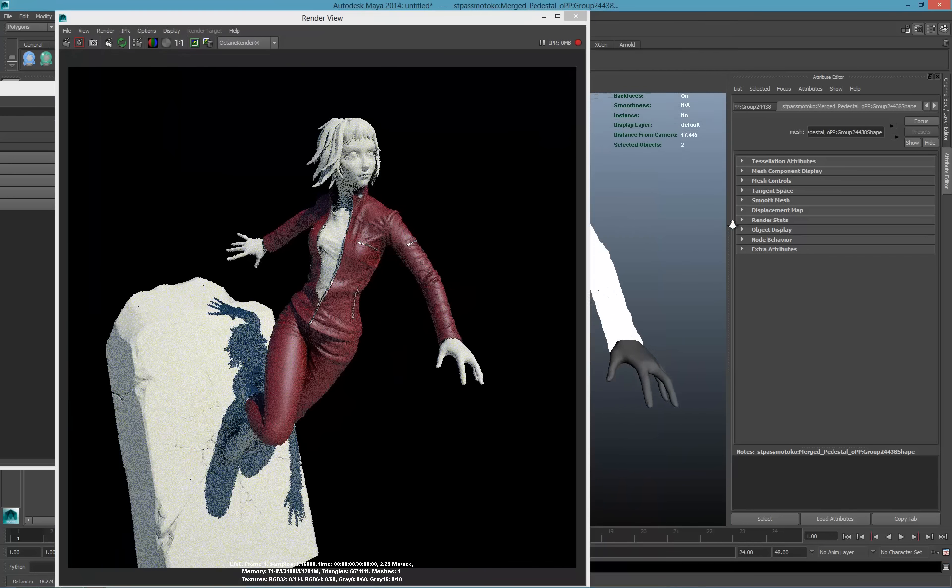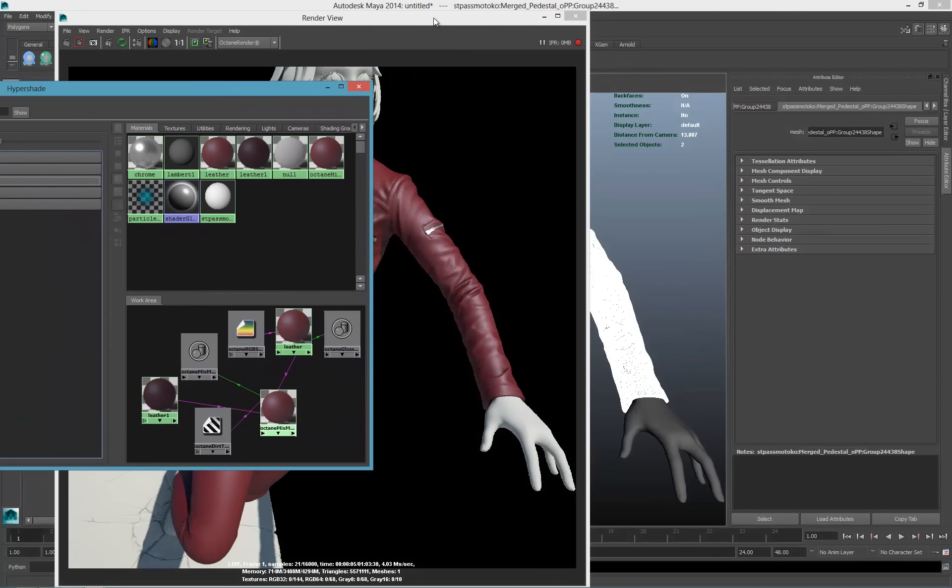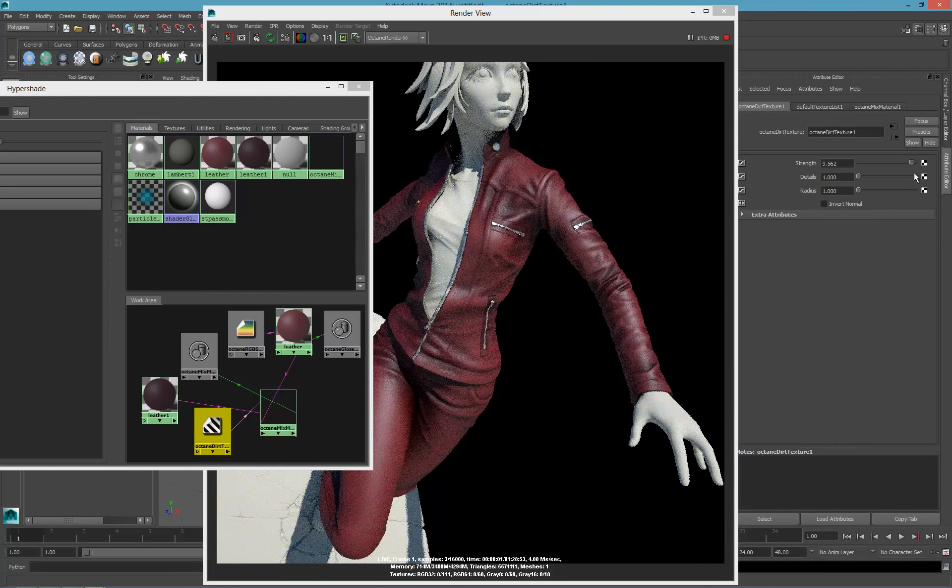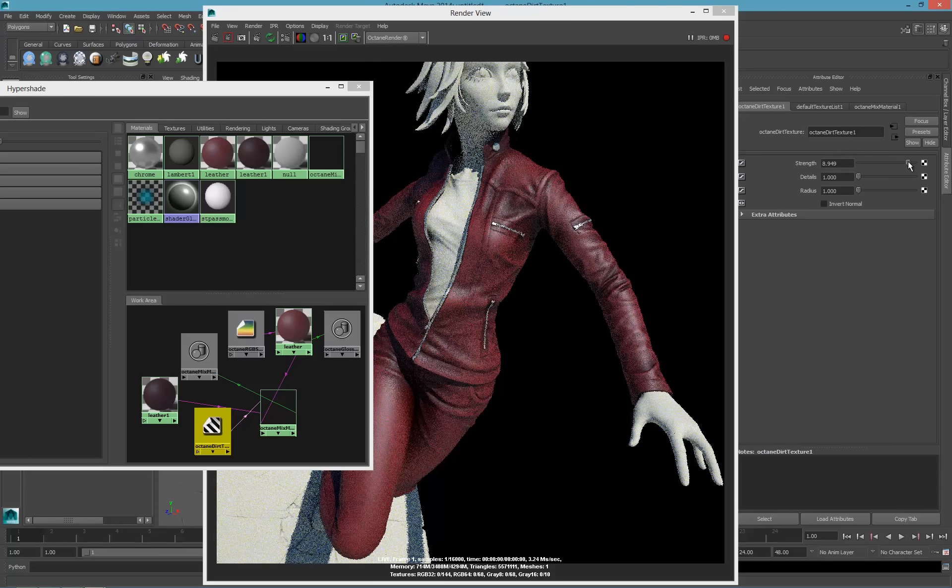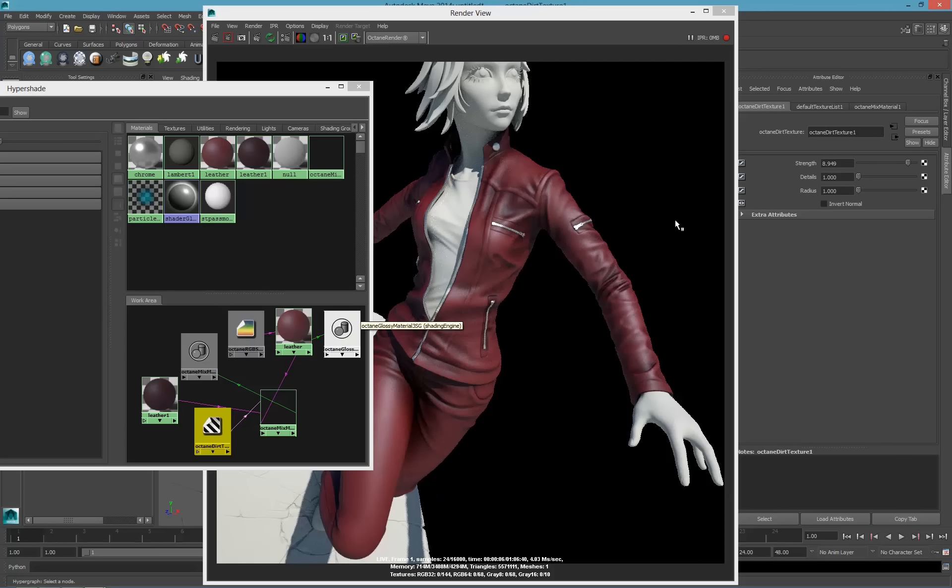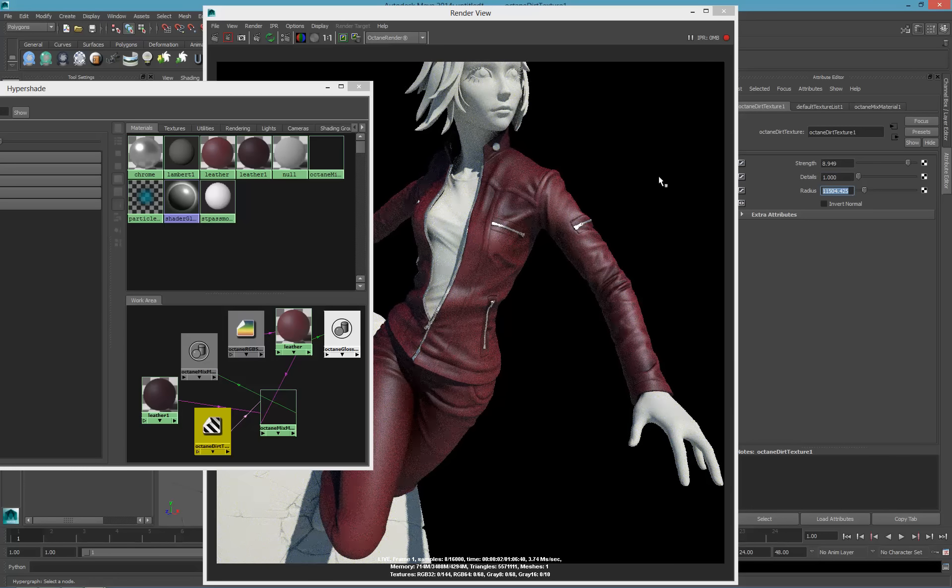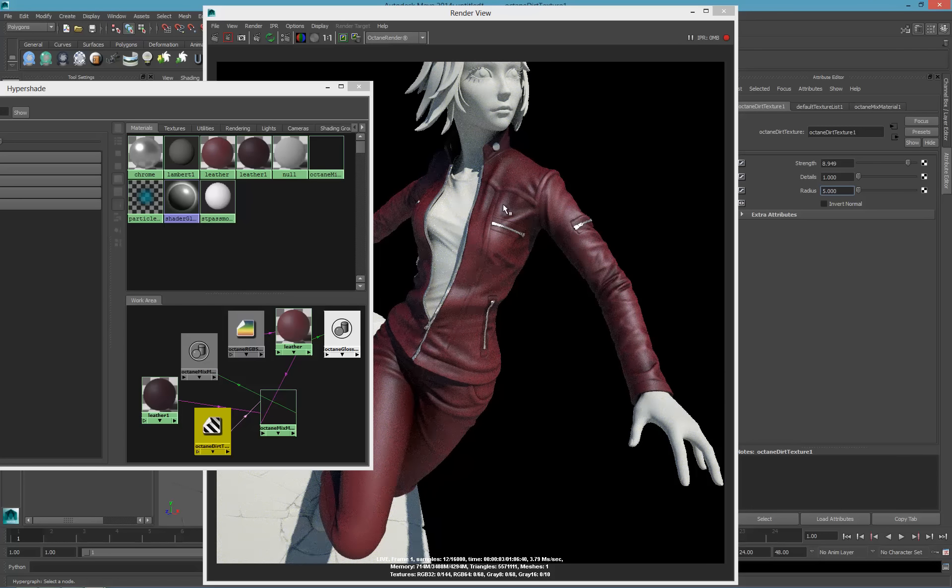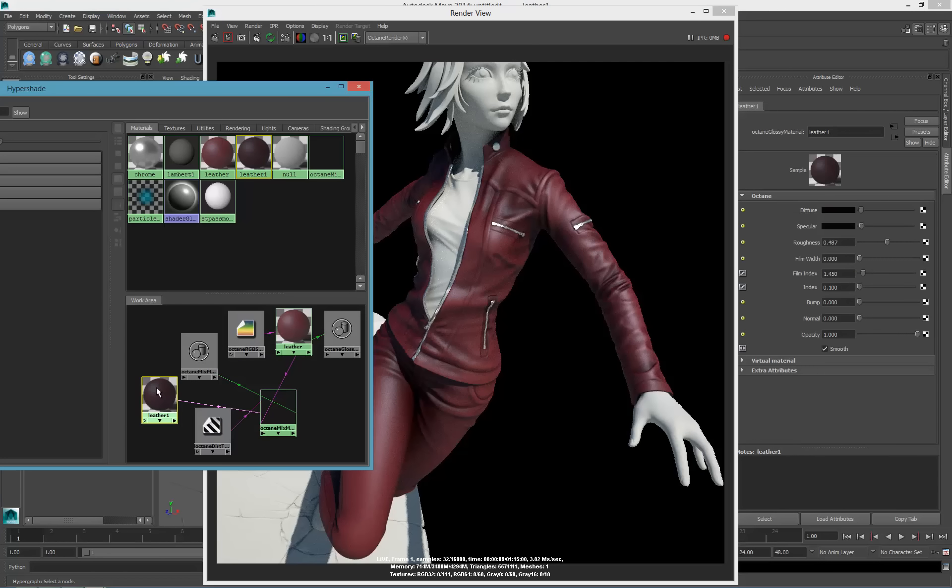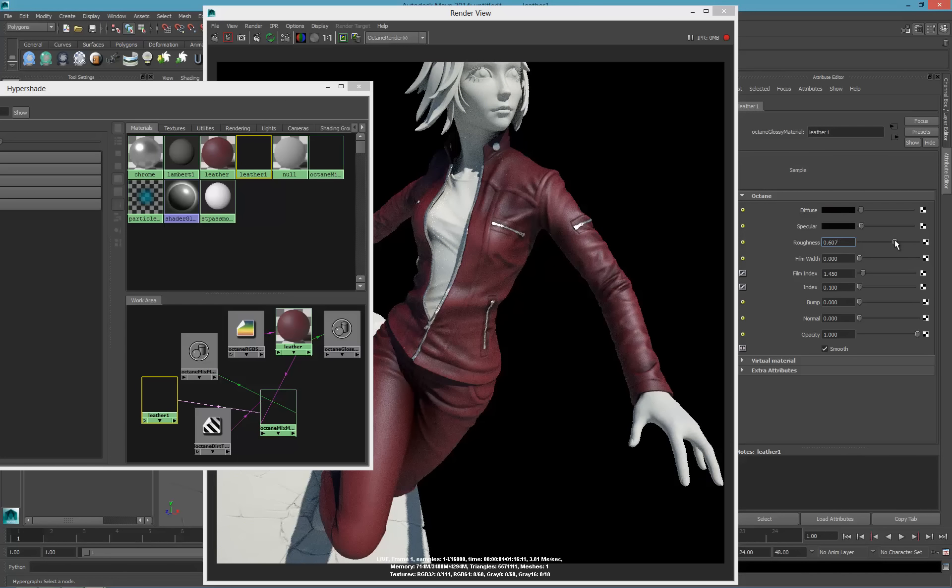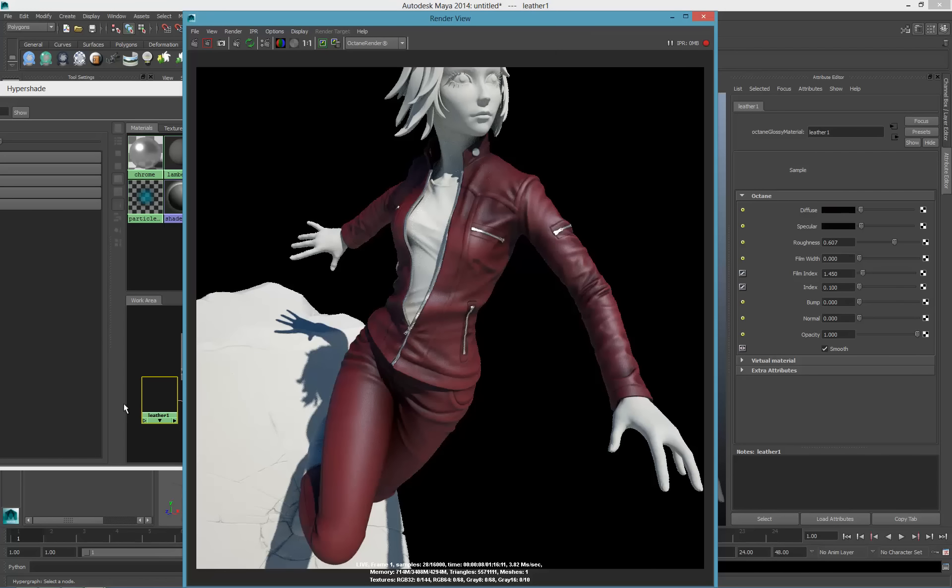Now I'll reassign that to my leather and zoom in to see more detail. My dirt material, let's put the strength a lot higher, maybe 9. It's like an ambient occlusion, but it's like I have a material below. Let's change the detail, maybe put it at 1, and the radius at 5. That would be for the dark area.